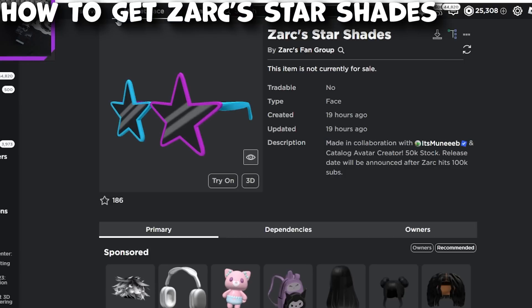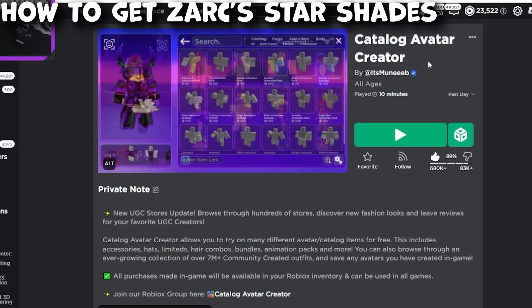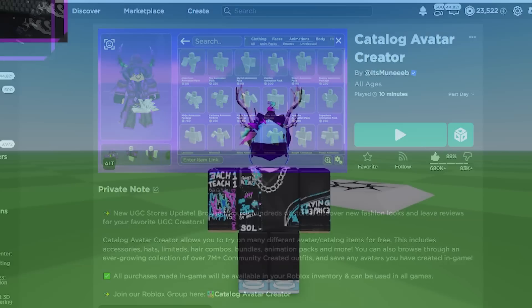All links are going to be in the description. Remember Zark Star Shades — Catalog Avatar Creator is the game they'll be dropping in. You don't want to miss this video. All the steps are only going to be here, so this is very exciting.